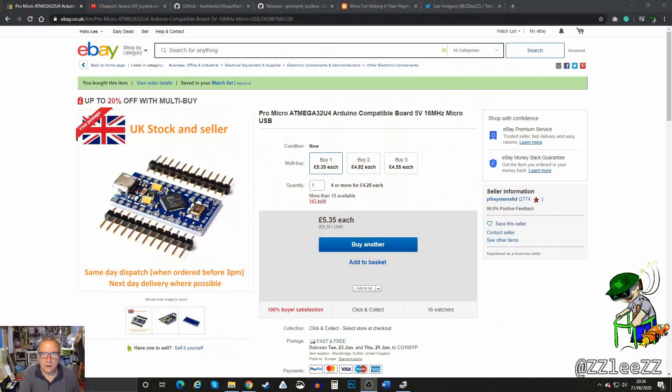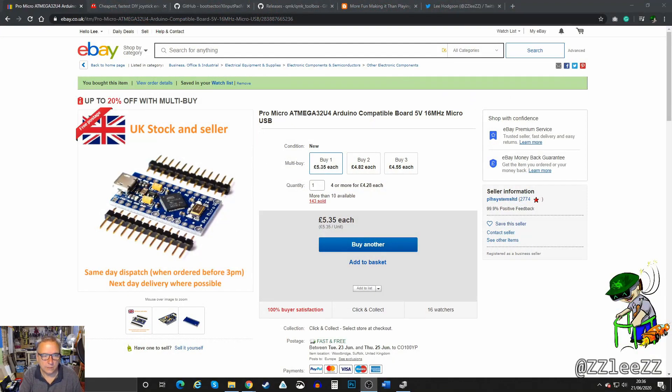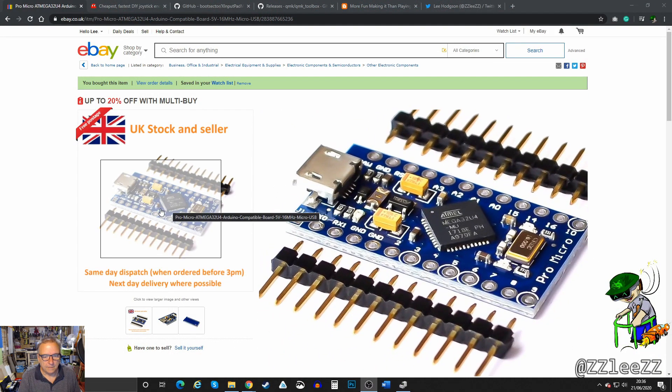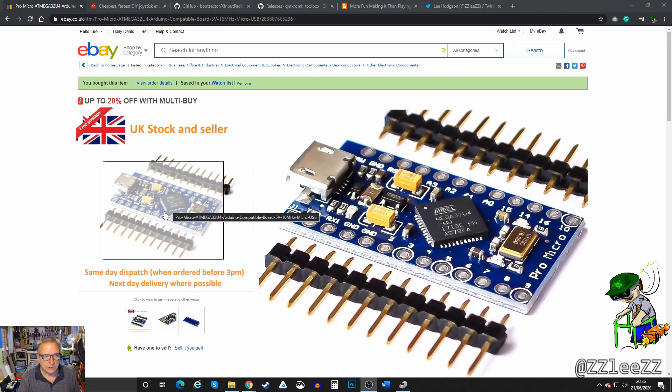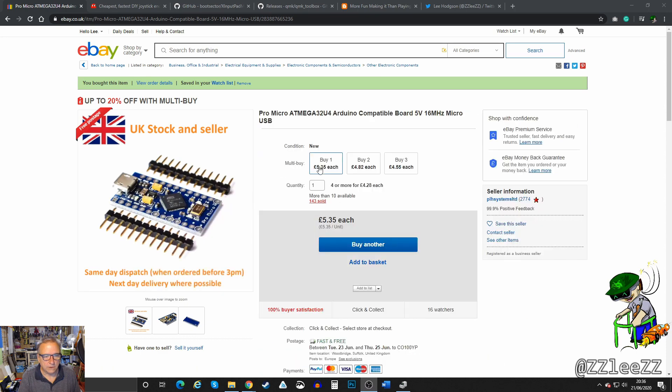The first thing I want to share is how to make a controller encoder for your arcade control panel. I'm going to use an Arduino Pro Micro, as you can see here. These you can pick up for very little money, £5.35 is this one.